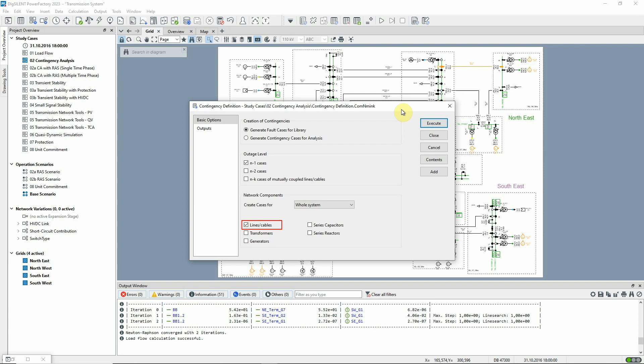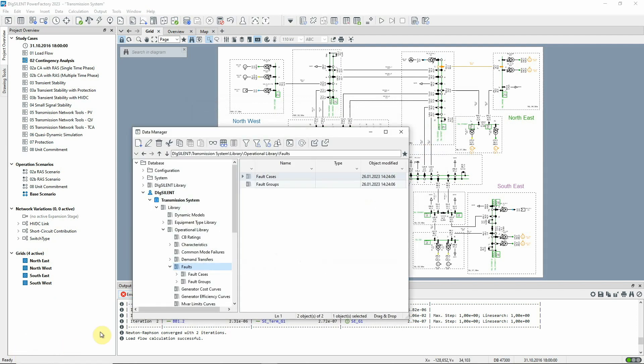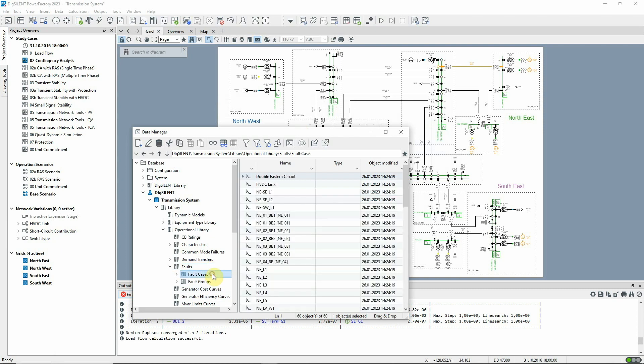In this project, fault cases have already been defined for all lines and for all busbars. Fault cases are stored in the fault folder of the operational library.